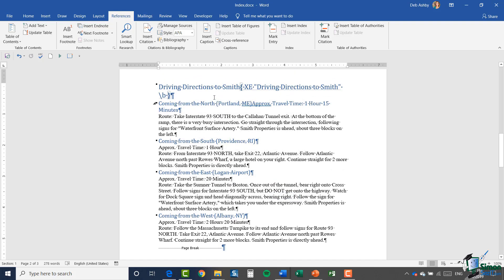When you mark an entry, Word will automatically turn on the non-printing characters so you can see the field sitting behind the text you've marked. Something else I also want to mark is every occurrence of the word 'Smith' — it occurs quite a few times throughout this document and I want to mark them all. So how can I do that?